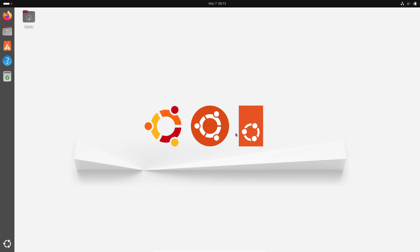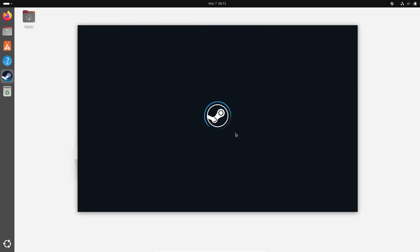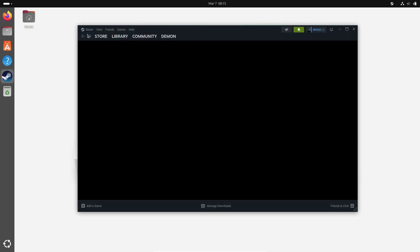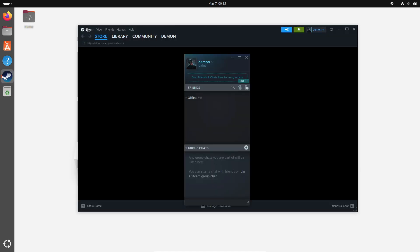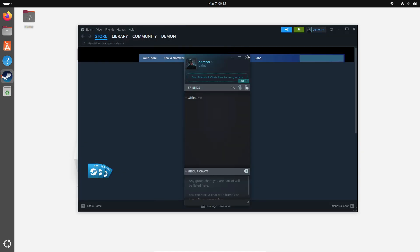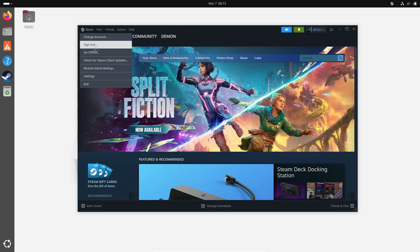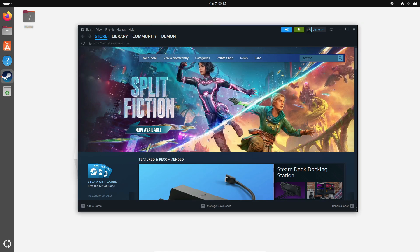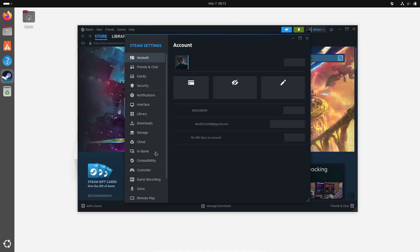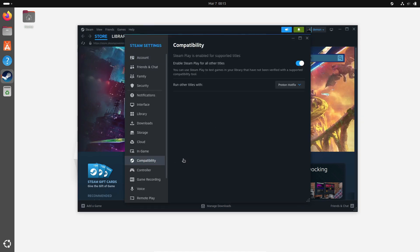So there you have it. Vulkan shaders are an essential part of how Linux has made gaming look fantastic, but you don't really need to wait around for them if you're in a hurry. Just let them finish processing in the background and you're good to go. And hey, if you're looking to play your Windows games on Linux, be sure to check out Proton, another great tool that makes the transition even smoother.